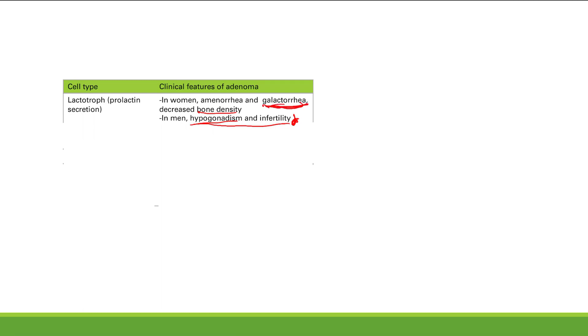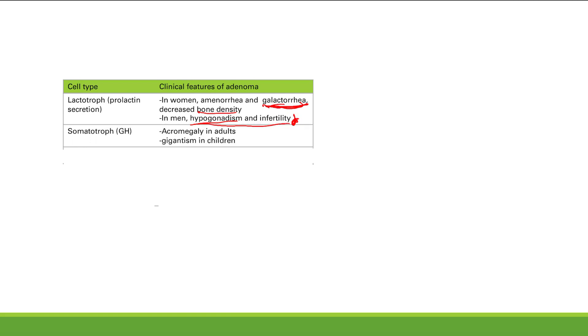Decreased testosterone in men and decreased estrogen in women — you also get amenorrhea and galactorrhea. Galactorrhea is our term for too much milk release from direct prolactin stimulation. Next, somatotrophs make growth hormone. Too much growth hormone gives you acromegaly in adults and gigantism in children. Gigantism causes people to be very tall — think Yao Ming or Andre the Giant. In adults, growth plates are already closed, so instead of increased height, you get enlargement of the face and hands — that's acromegaly.